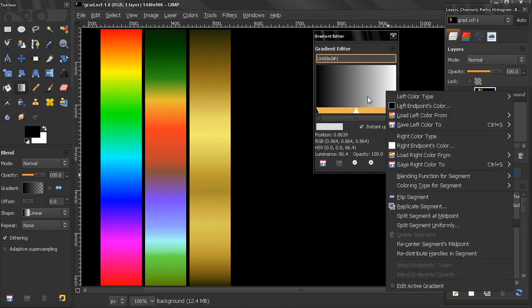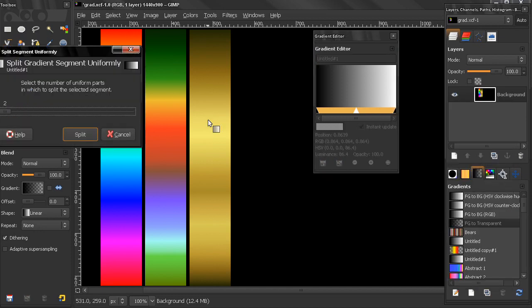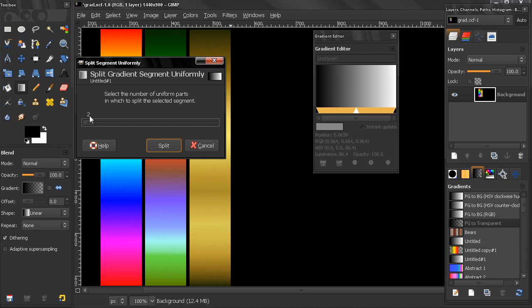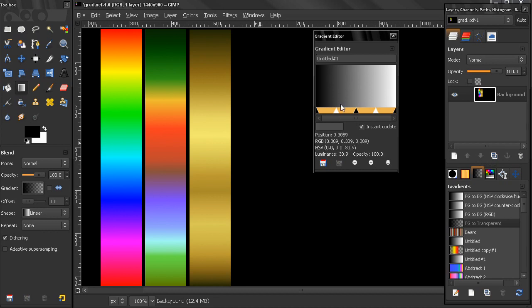Let's now create more than one segment. Right-click and here I have two options to do that. I can split this segment at midpoint which will basically create one more segment, or I can split segment uniformly. This option here gives me the ability to create more than one segment right now. I will just split it in two which will create two segments, but I can do more than that. Let's just leave it at two. You see right now I created two segments.